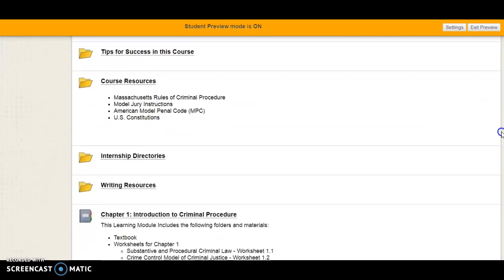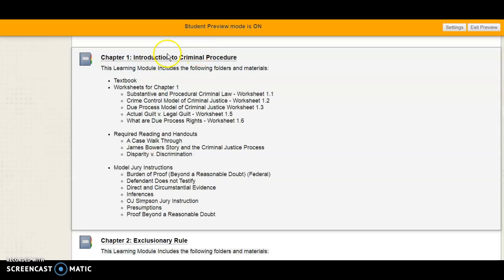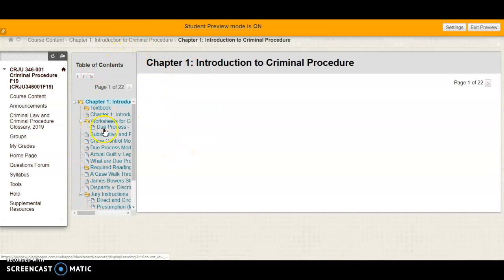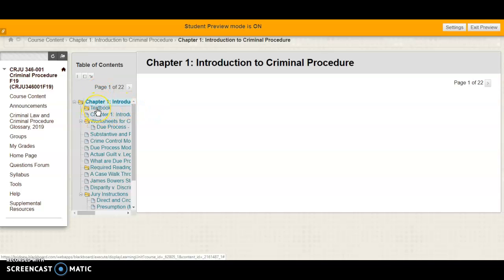I'm going to jump down to the first chapter in the textbook, which is approximately halfway down the page. Each chapter is numbered and named, and a menu of what you can find inside the learning module is listed there — textbook pages, worksheets you are required to prepare for class, handouts, class engagement activity materials, and references such as model jury instructions for important concepts.